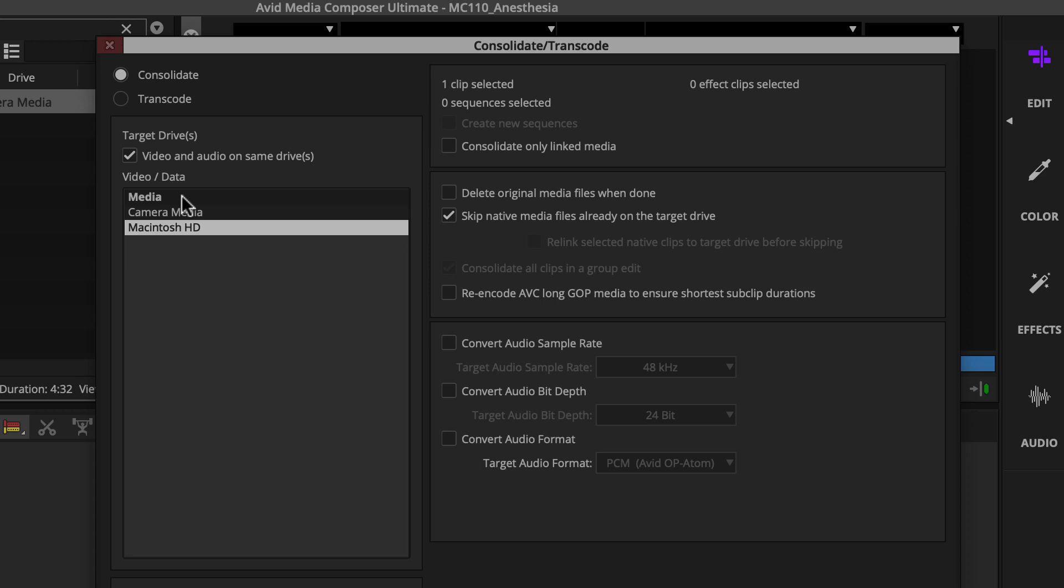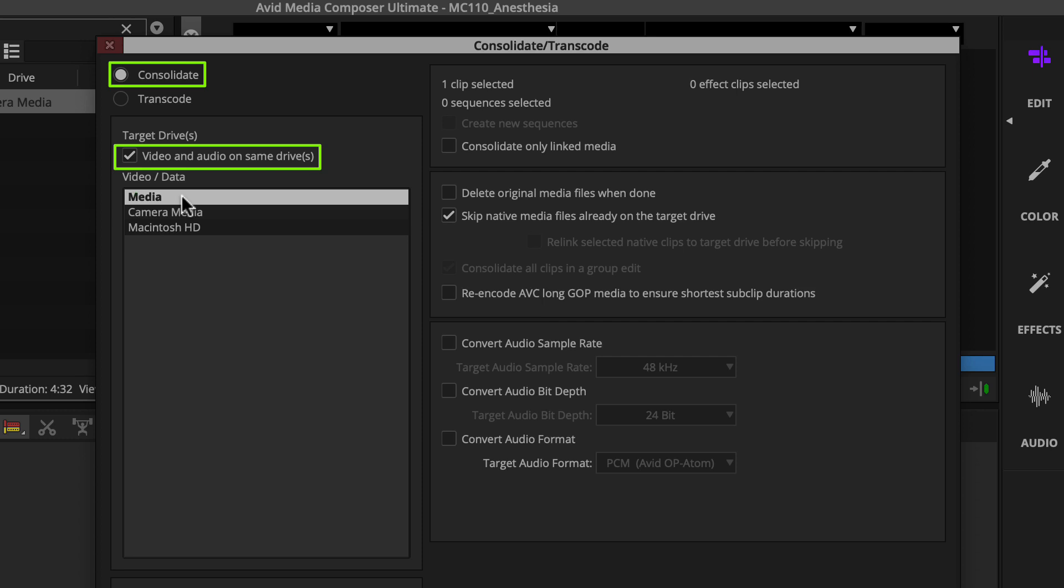First, make sure Consolidate is selected. You can leave video and audio on same drive selected and select a new destination drive for the new Avid native media.